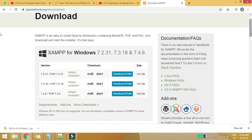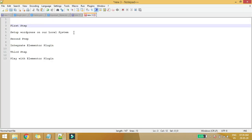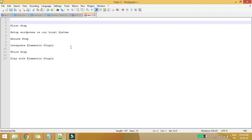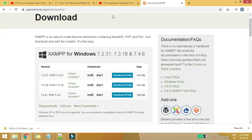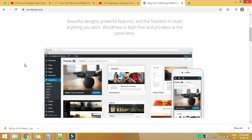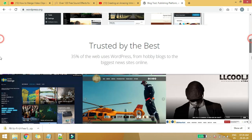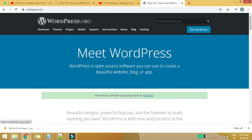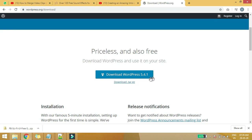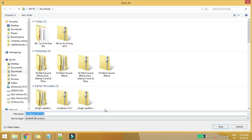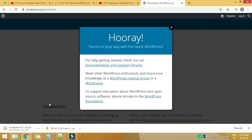I have already installed XAMPP on my computer, so I won't go through that again. For the first step, I'll be showing how you can set up WordPress on your local system. Visit wordpress.org, and here you can simply download the latest version by clicking the 'Get WordPress' button, then click 'Download WordPress' — it will download the latest version to your local system.